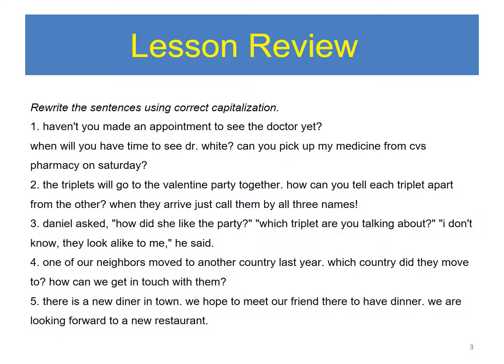5. There is a new diner in town. We hope to meet our friend there to have dinner. We are looking forward to a new restaurant.